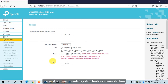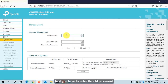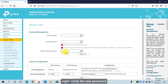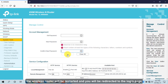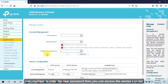The next sub-menu is Administration, where you can change the admin password. Enter the old password, then the new password, verify it, and click Save. The router will restart and redirect you to the login page where you enter the new password to access it.